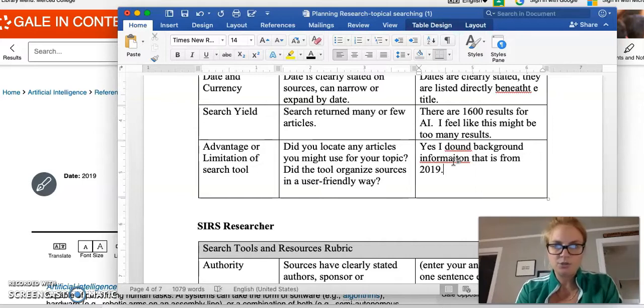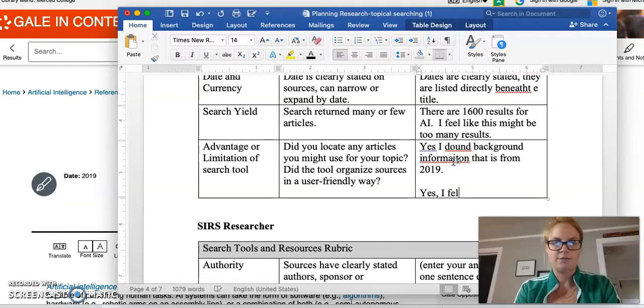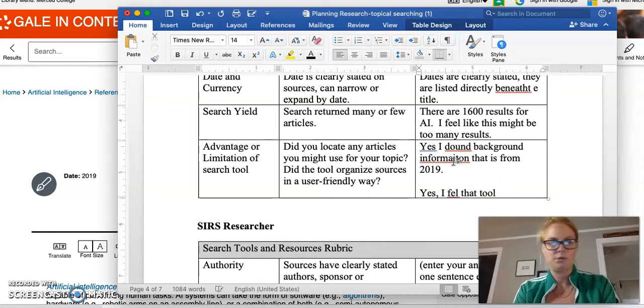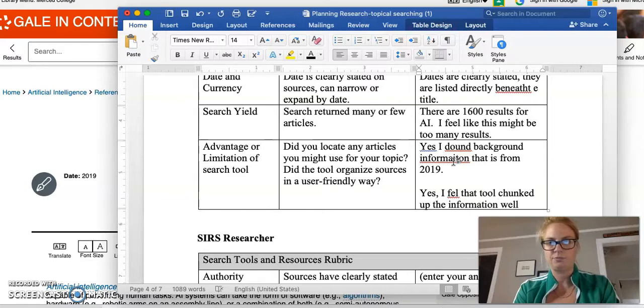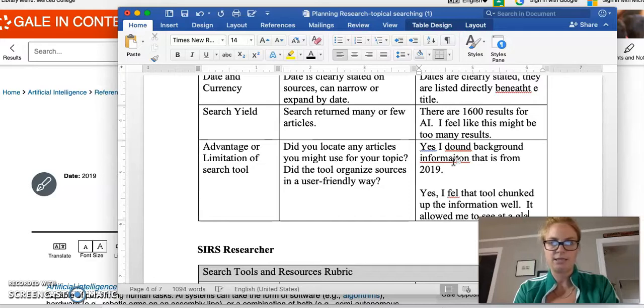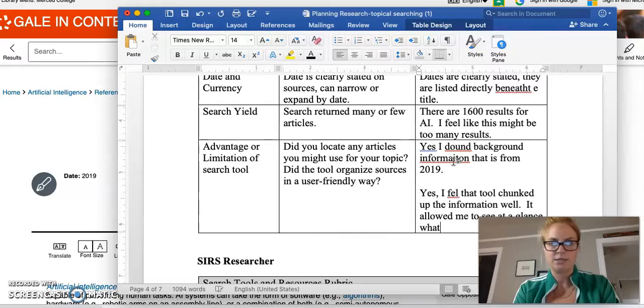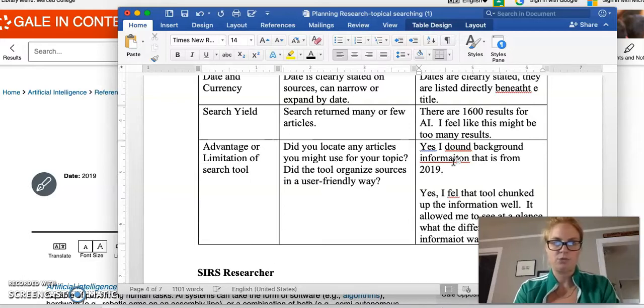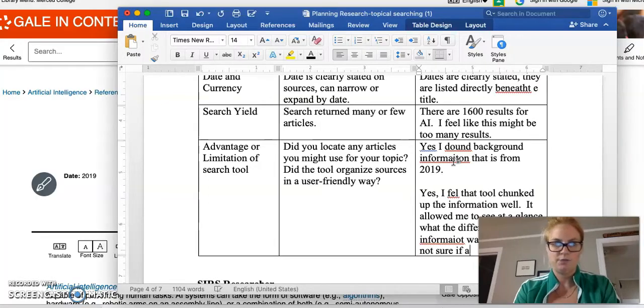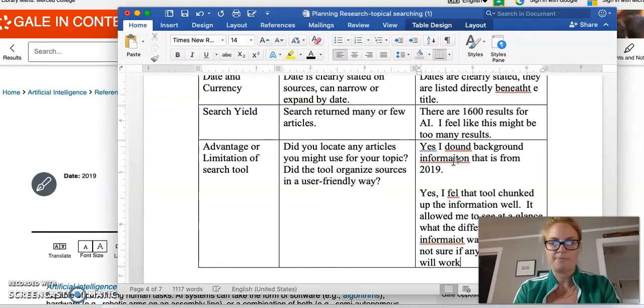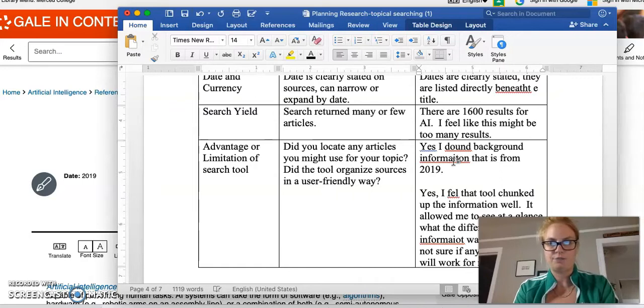Did the tool organize sources in a user-friendly way? Yes, I felt that the tool chunked up the information well. It allowed me to see at a glance what the different type of information was, but I am still not sure if any of the articles will work for my research.